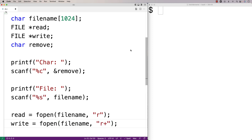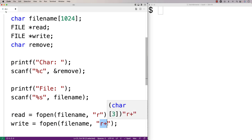We're using "r+" here instead of "w" because r+ mode will also allow us to write to the file, but it will also keep the original contents of the file and start writing any characters to the beginning of the file. That's the behavior we want to solve this problem.